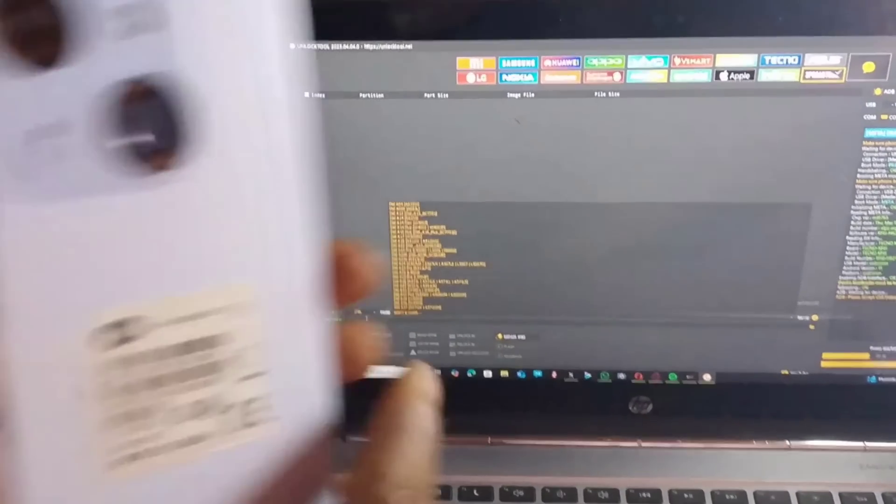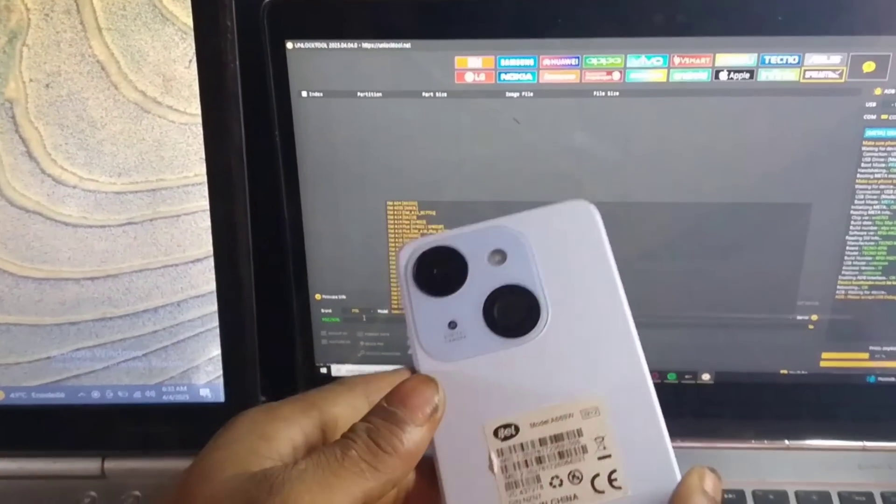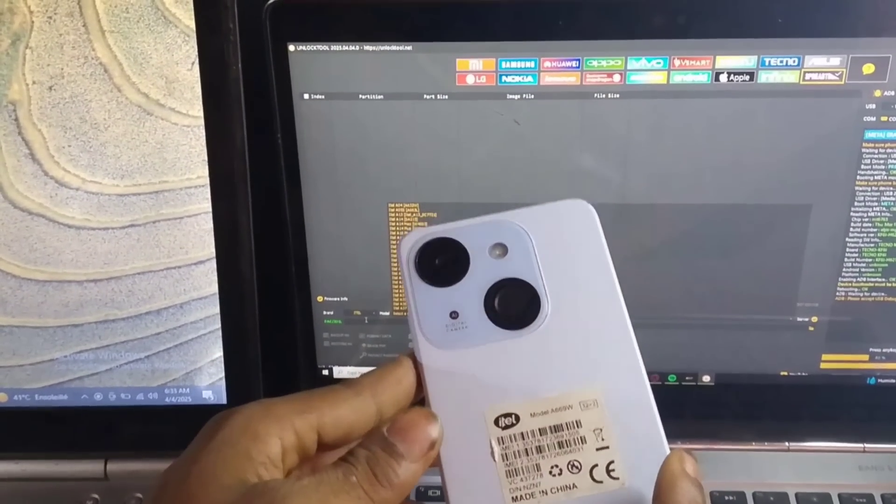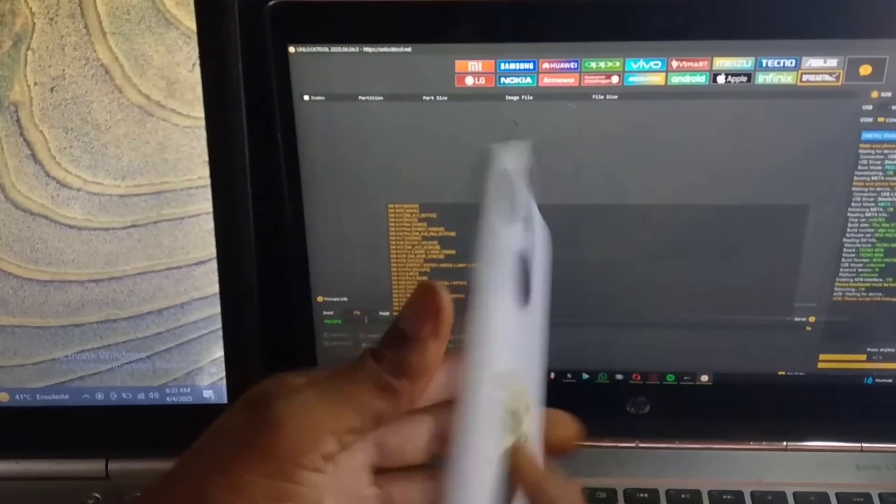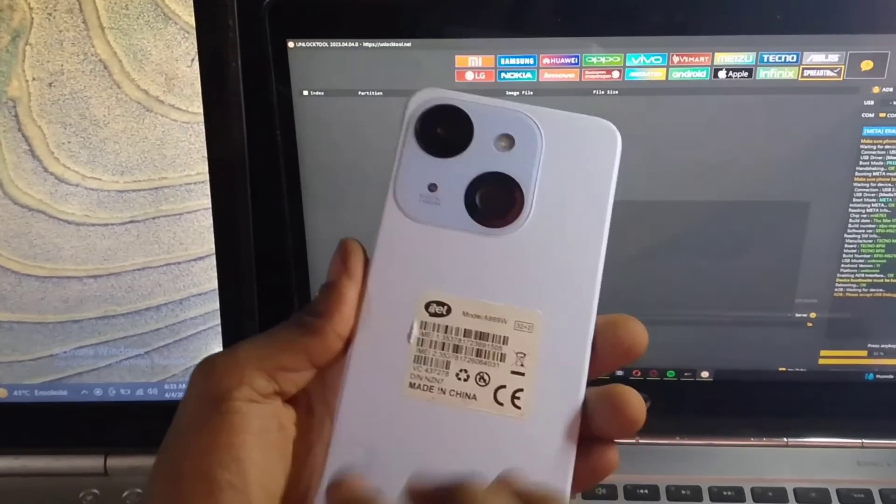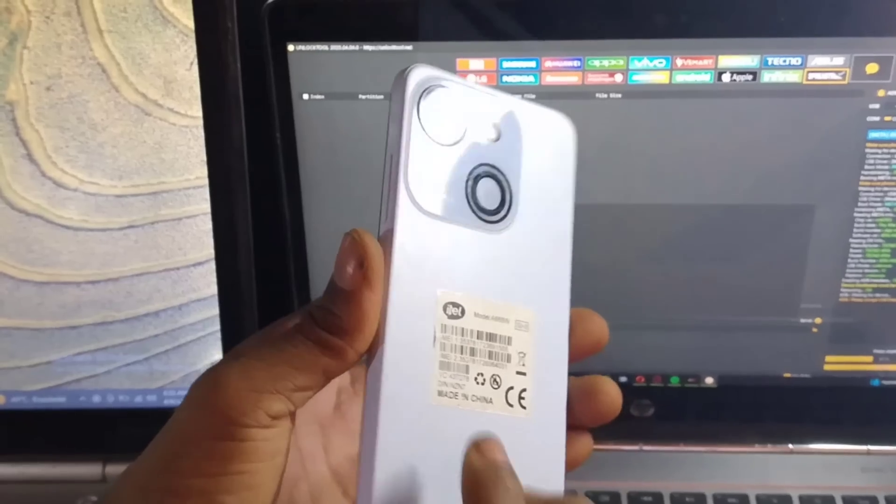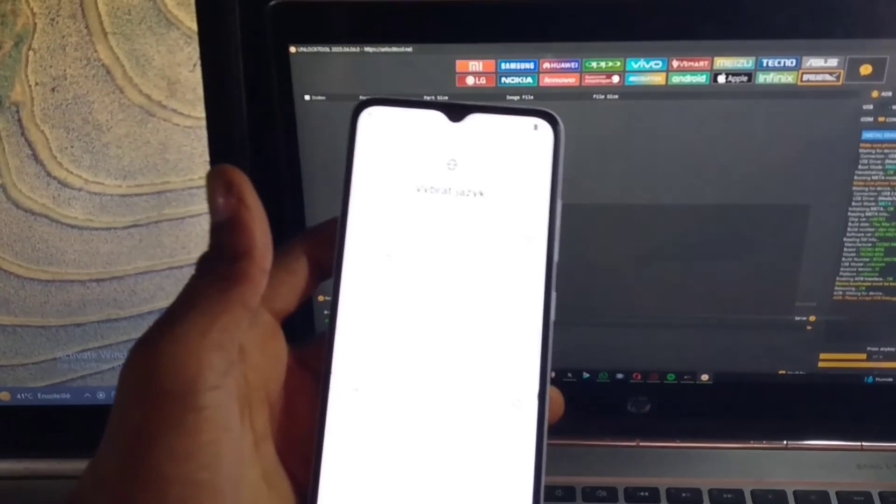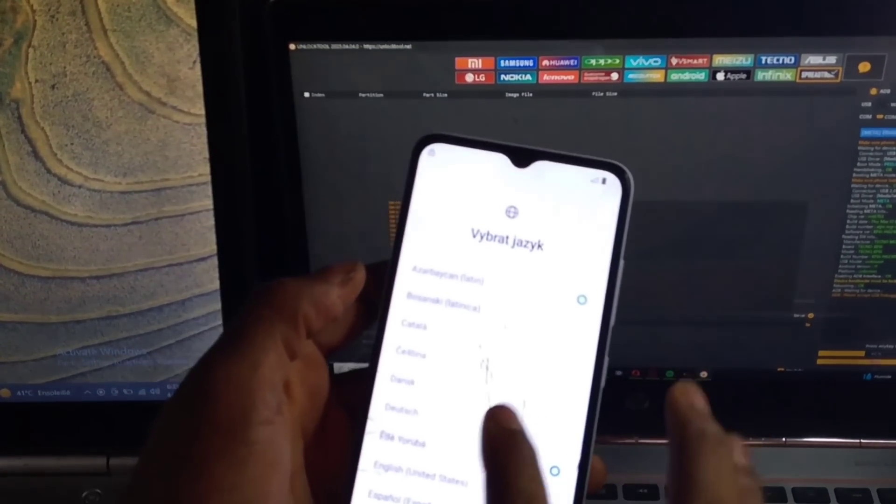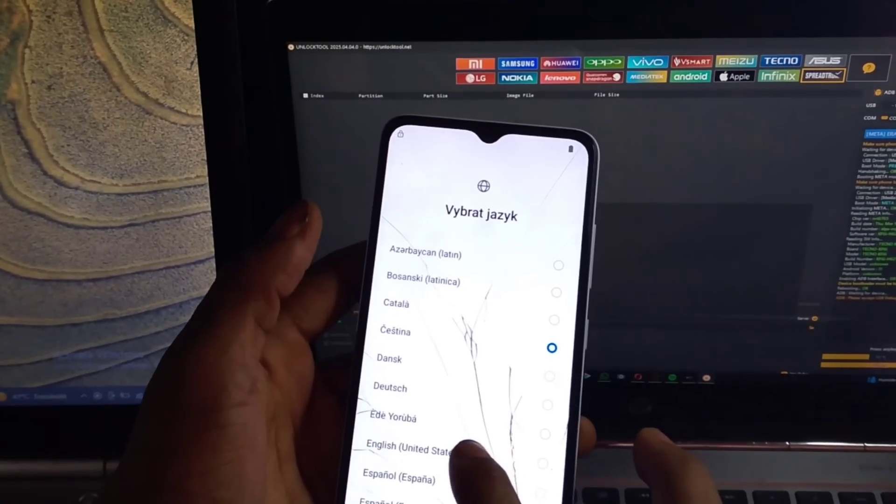Today I'll be taking you on how to bypass FRP on ITE A06. I'll be making use of unlock tool.